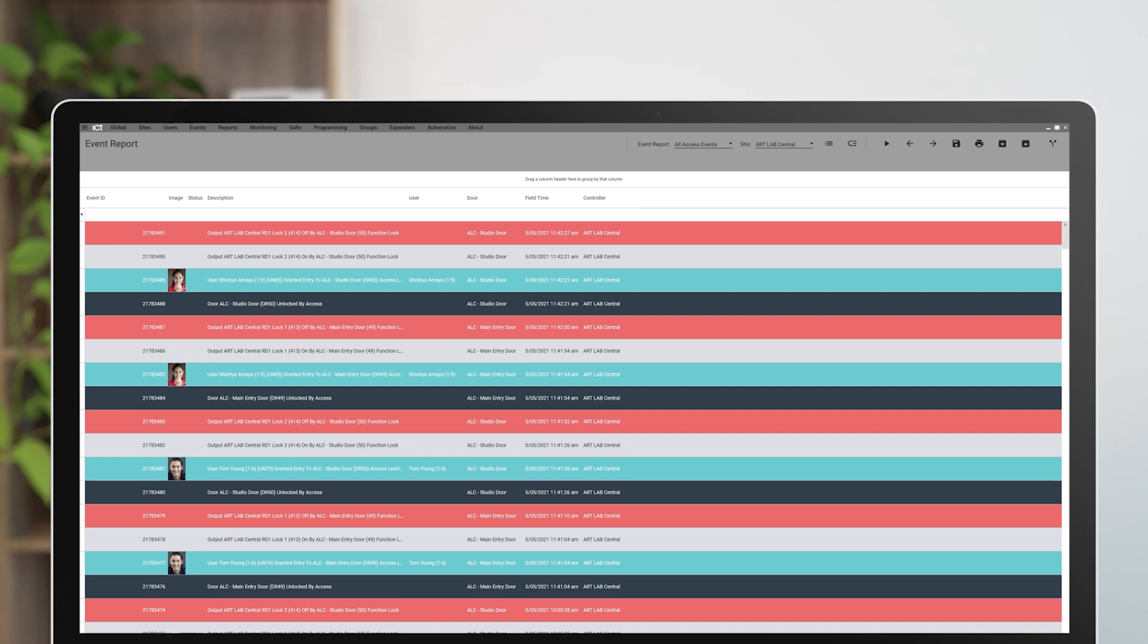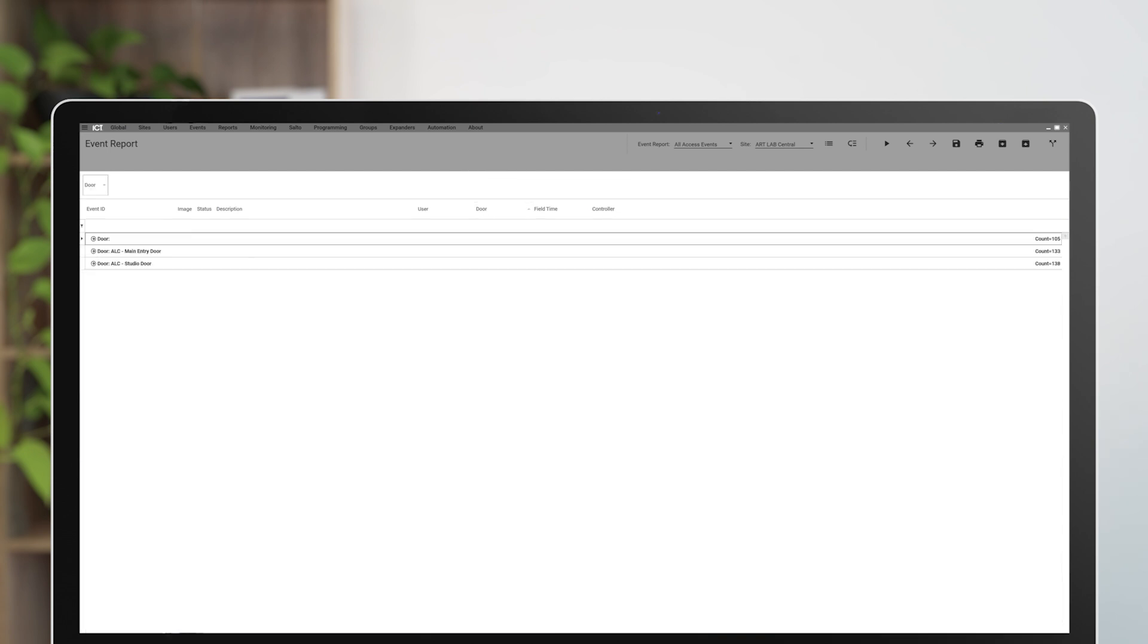To do this, drag the door column up into the filter section. This brings up a list of all doors that have been accessed in this period.